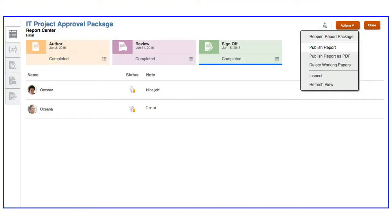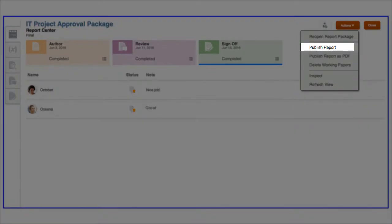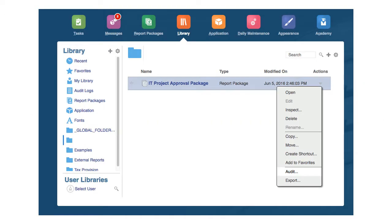Once stakeholders sign off, the report can be published to the library as a Microsoft Word document or as a PDF, audited, exported, and attached as a justification record to project details in standard or enterprise planning.